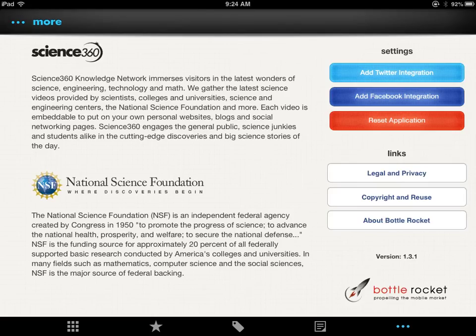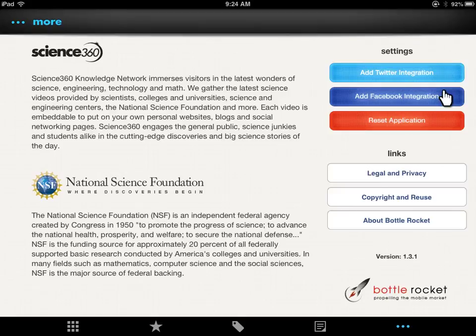Science360 also has a website that shares this information, and it's a project of the National Science Foundation. You have the ability to integrate with your Twitter account as well as your Facebook account. Enjoy!